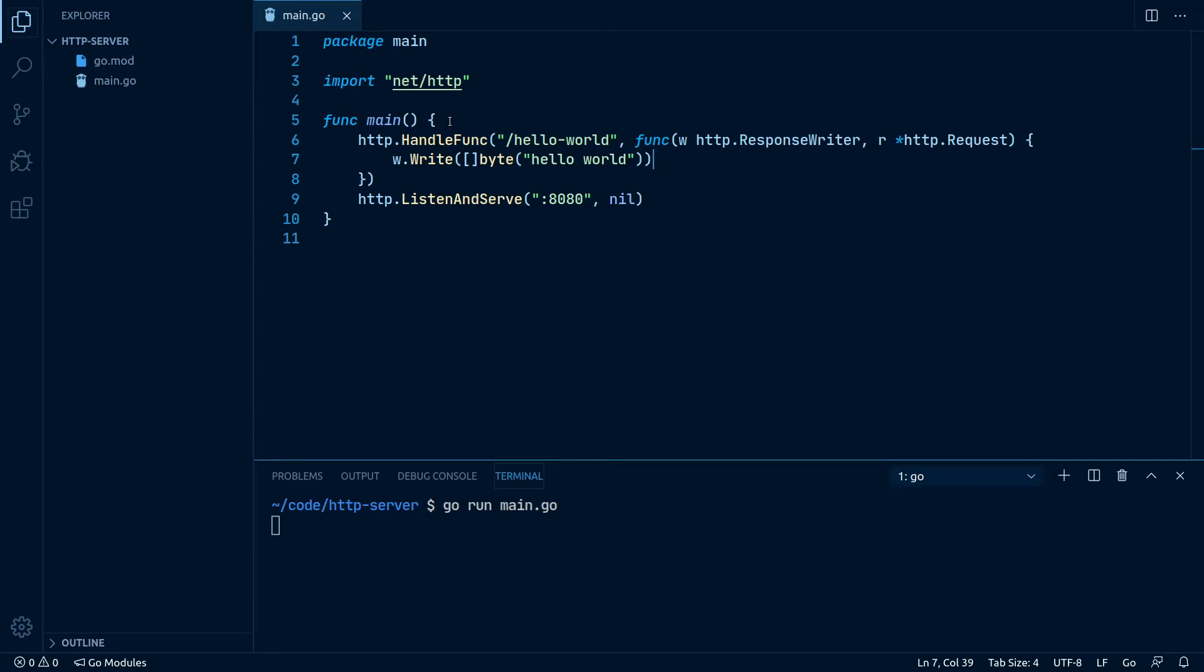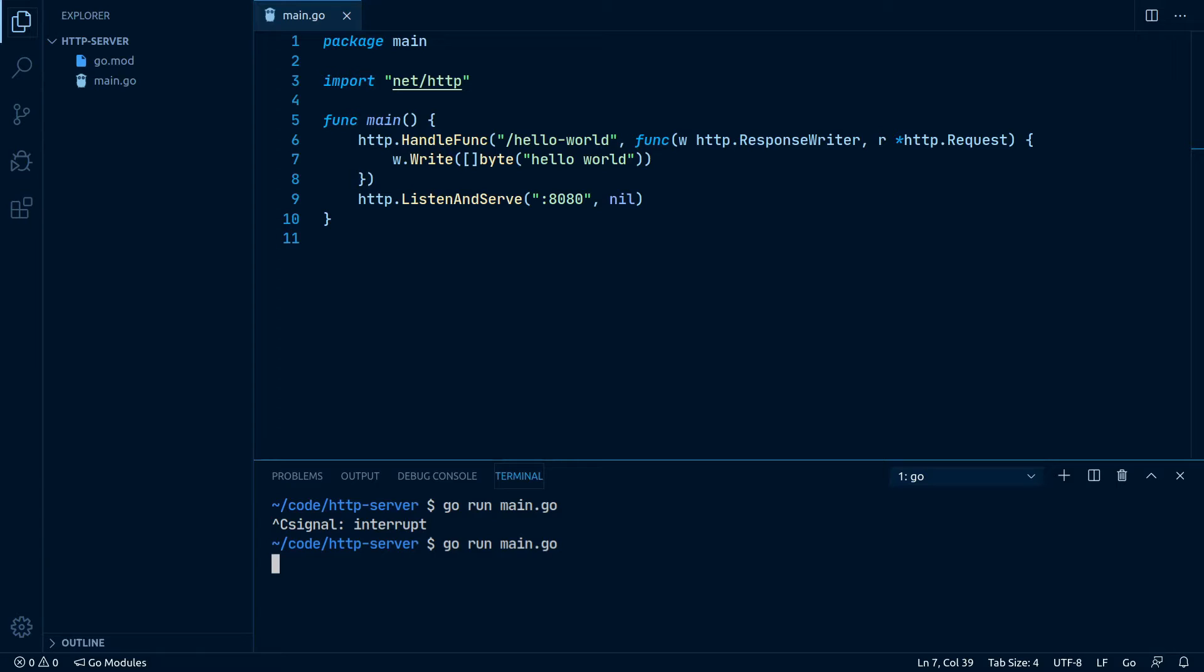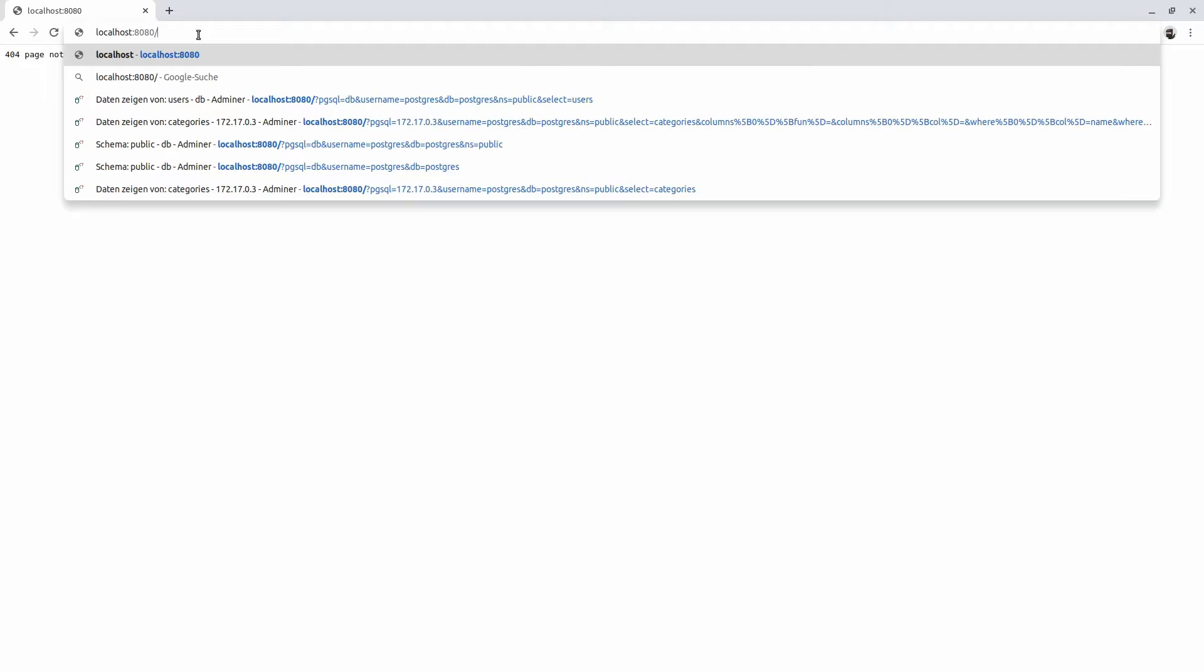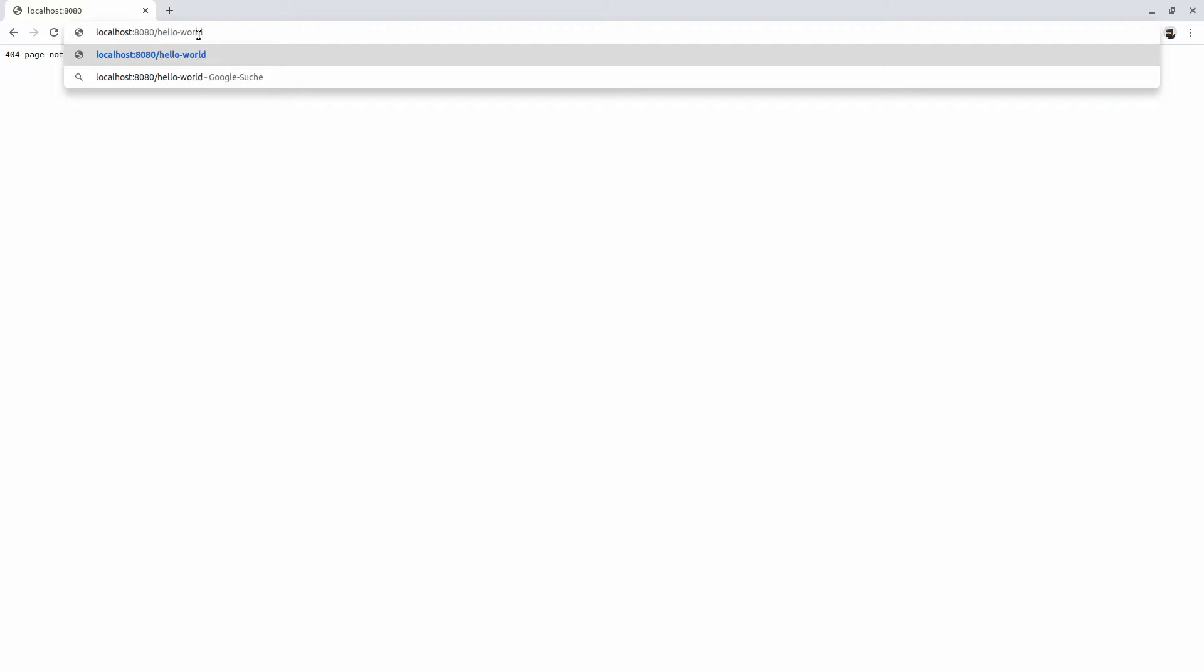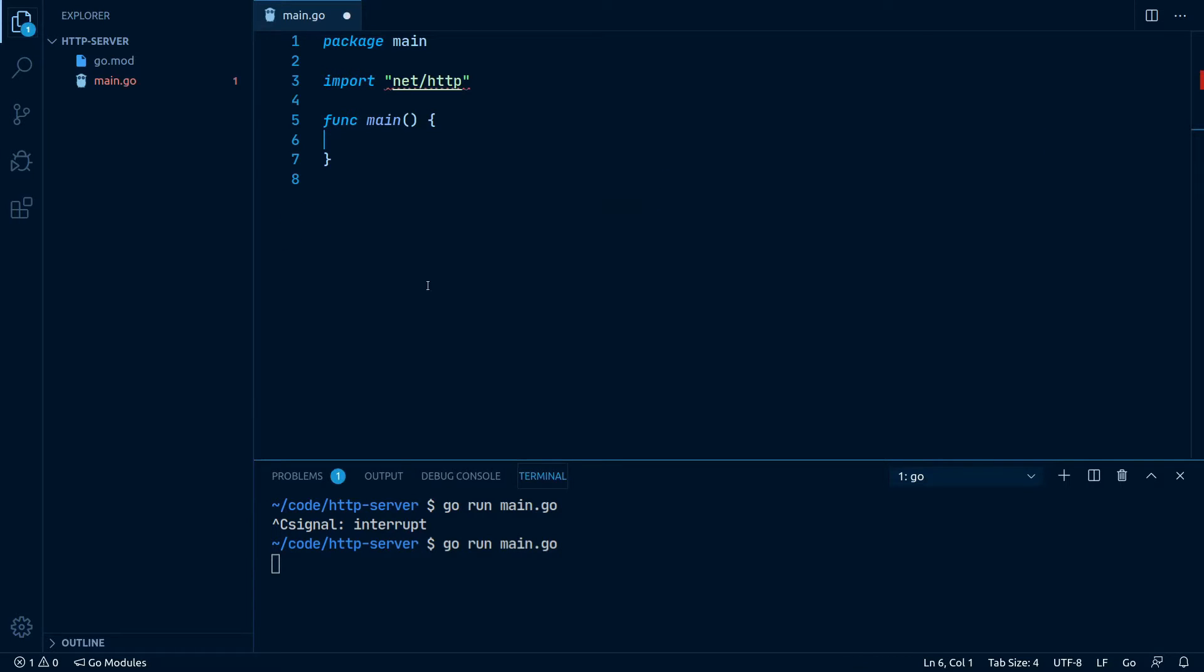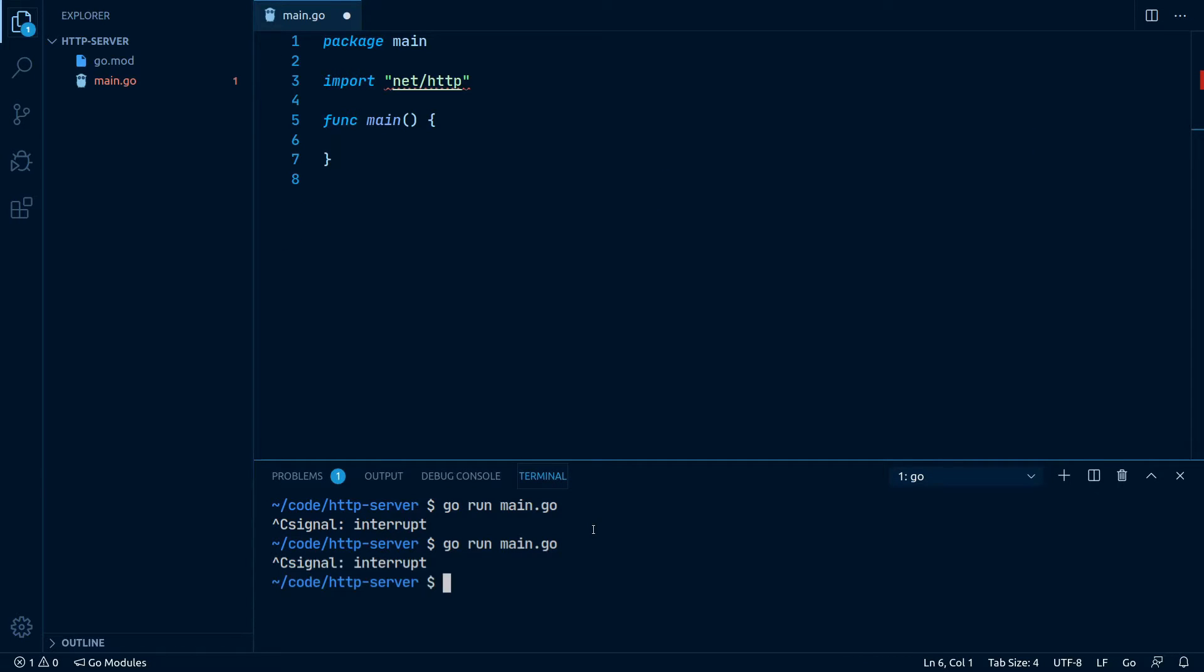Let's open up our terminal again, stop our current server and execute it again. Now if we open up our browser and navigate to our registered path /hello-world, we can see that our handler works as intended. All right, with that basic understanding of how to create an HTTP server, let's discard all of our code and start to write a proper HTTP server which actually does things.